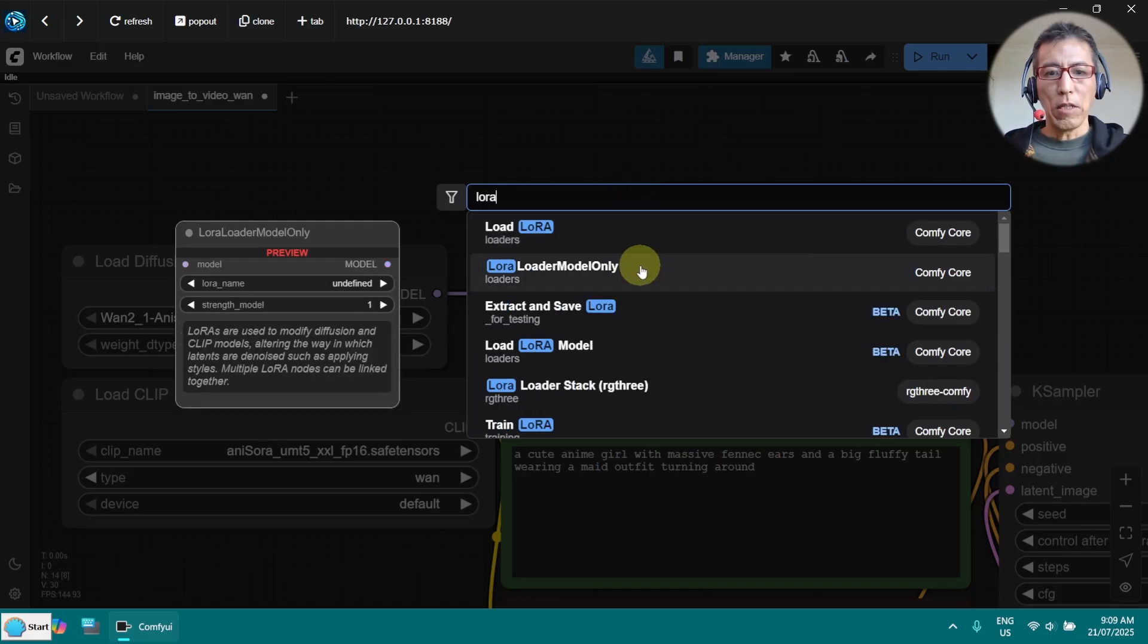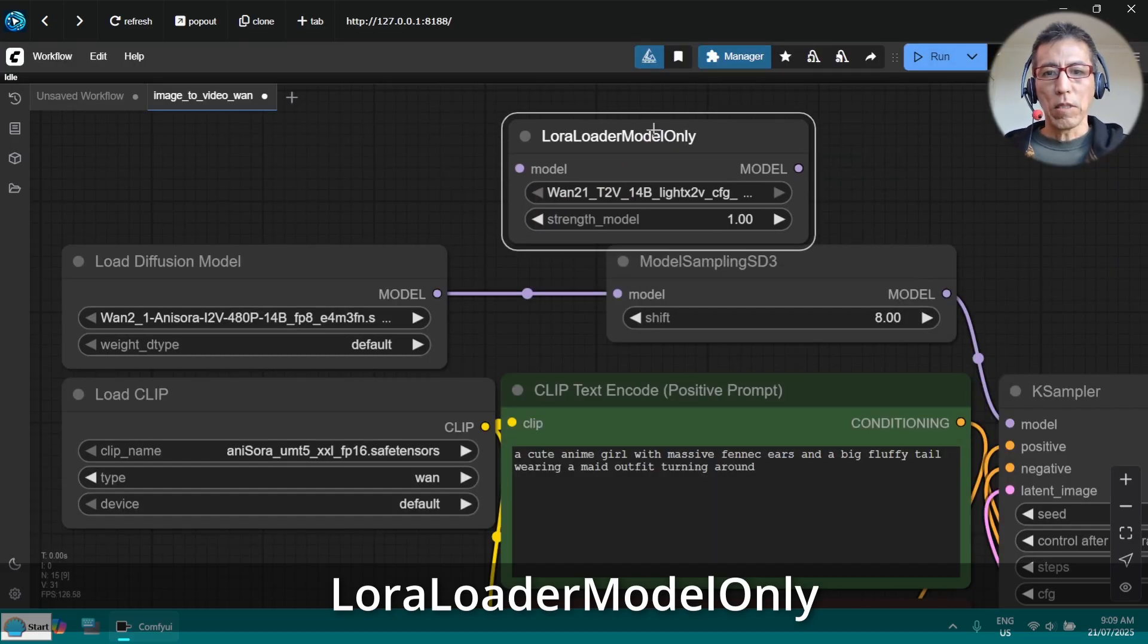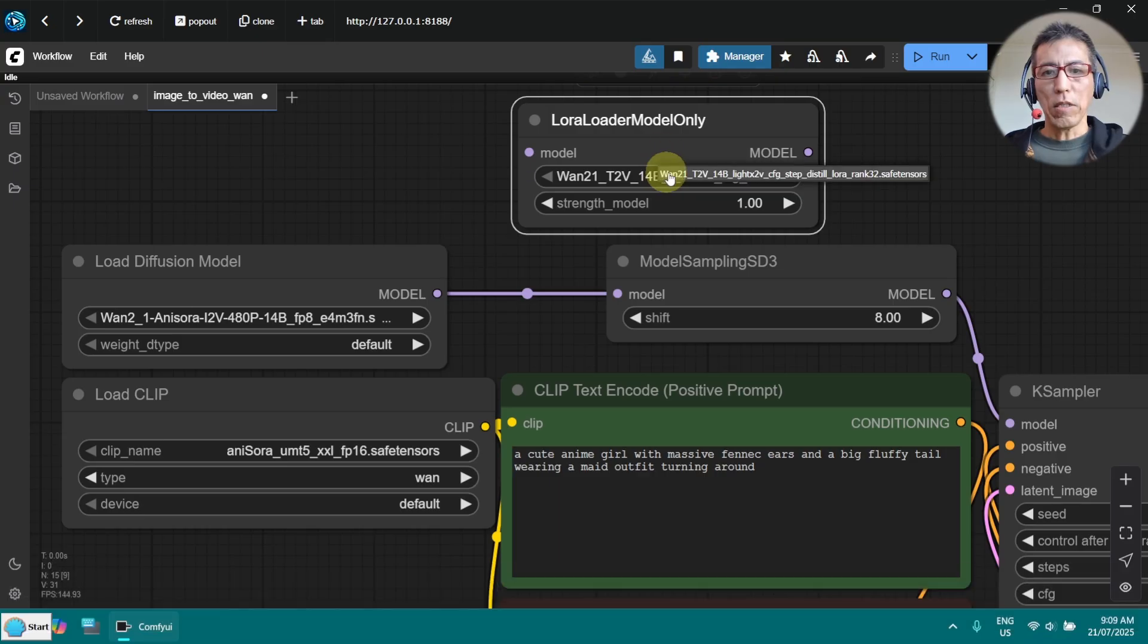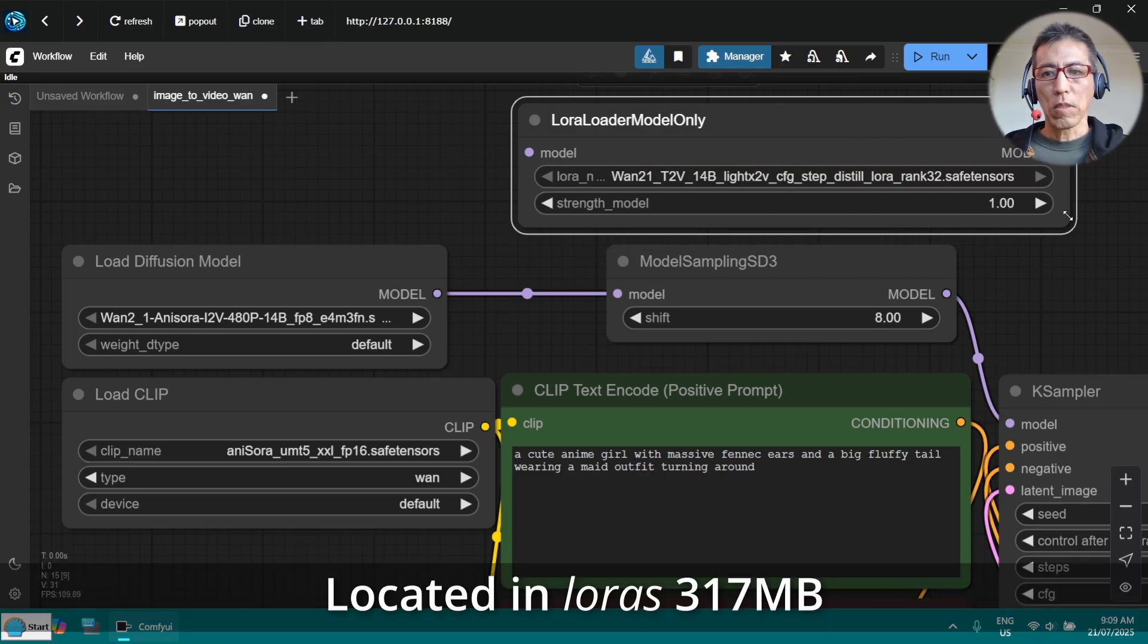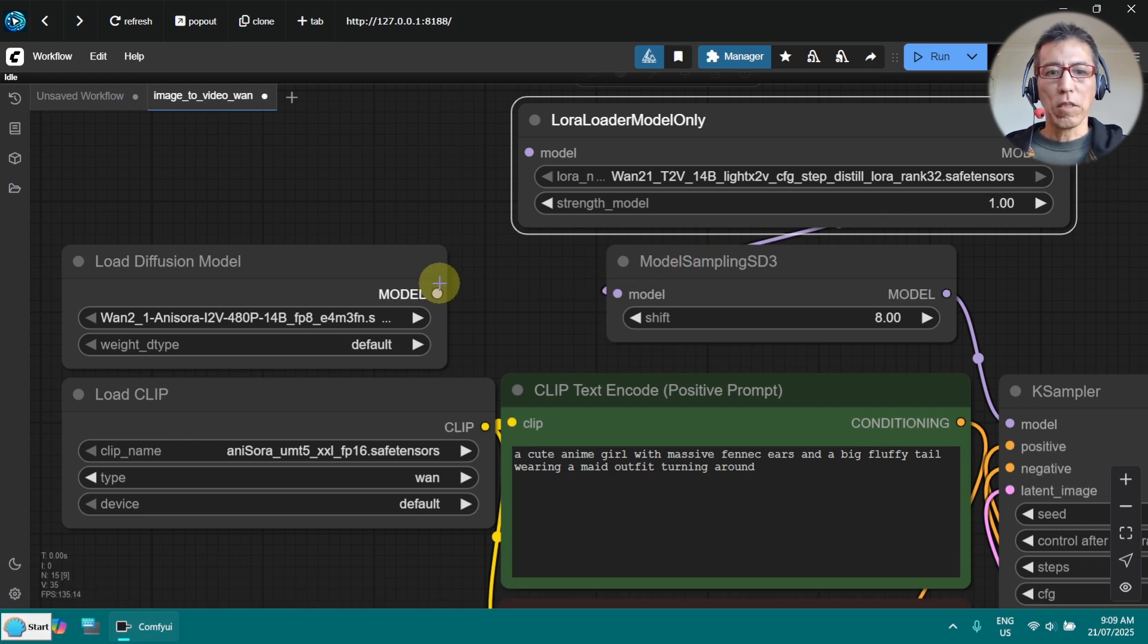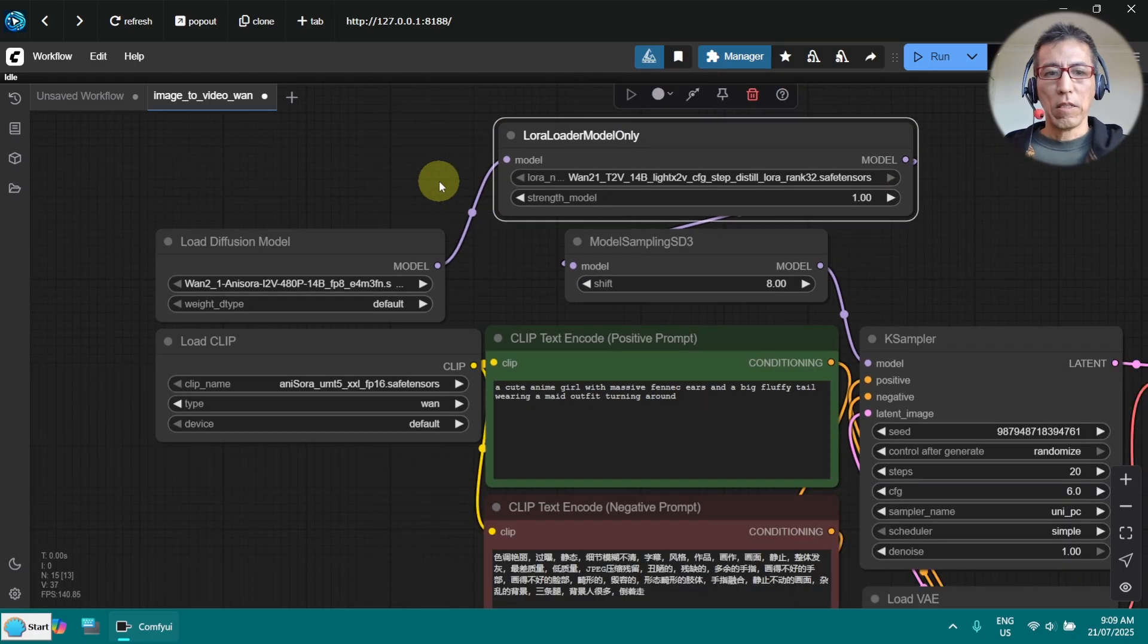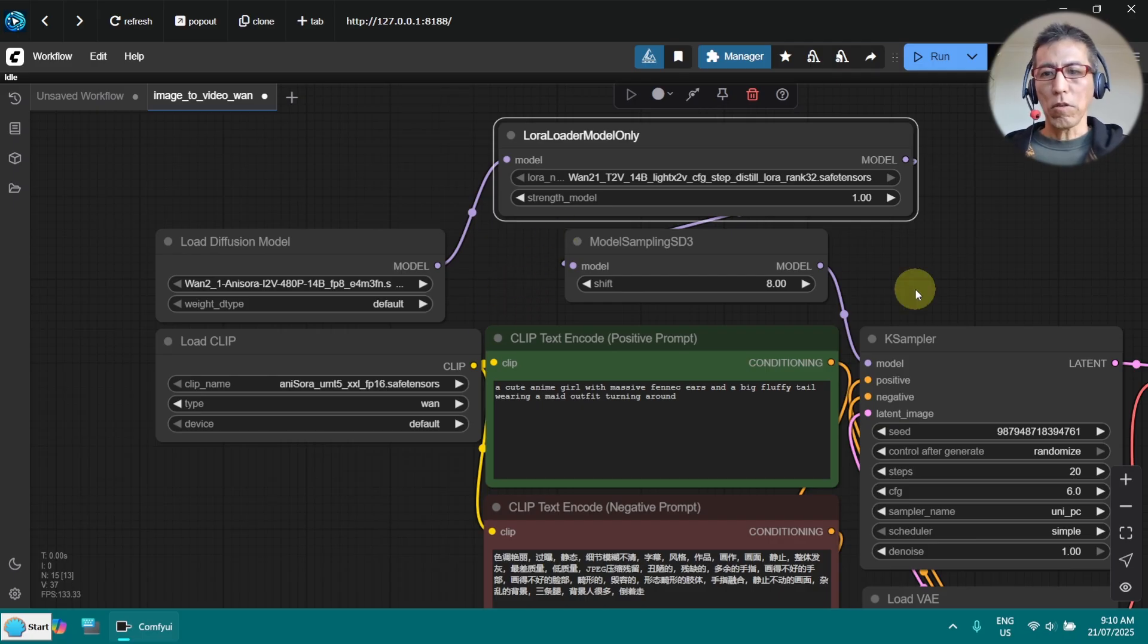LoRa loader model only. And now I select the LoRa here. Now the next thing is I need to connect this to here and go to there. So these are the three models. I will also put the location where you need to store them.